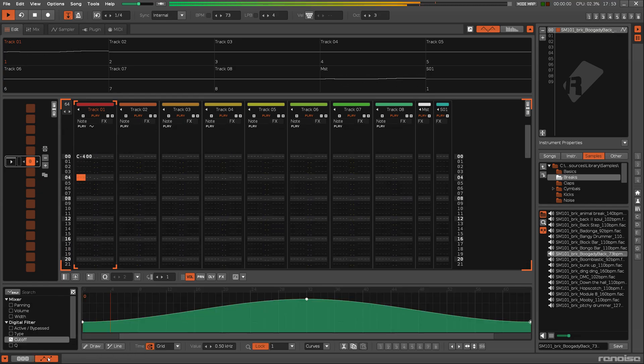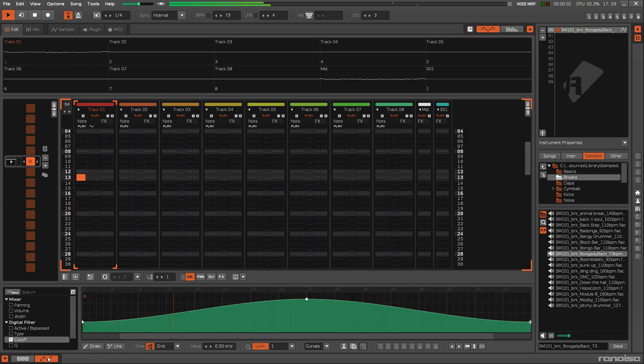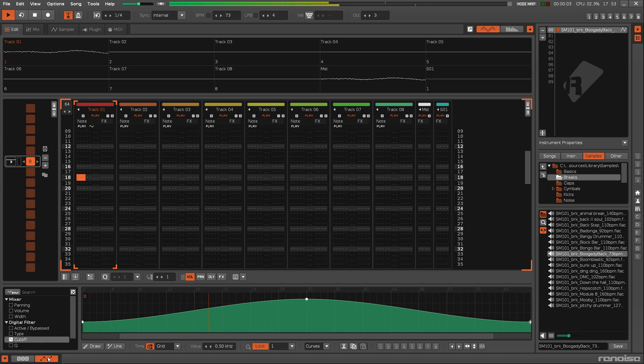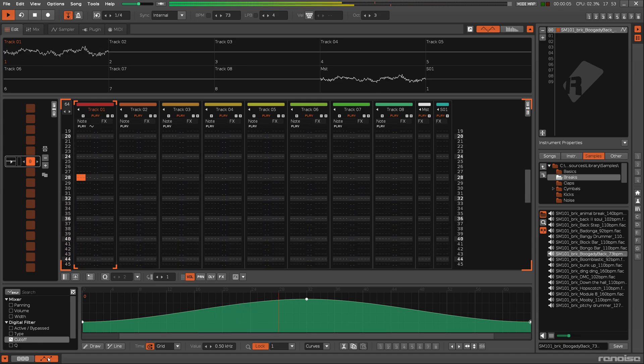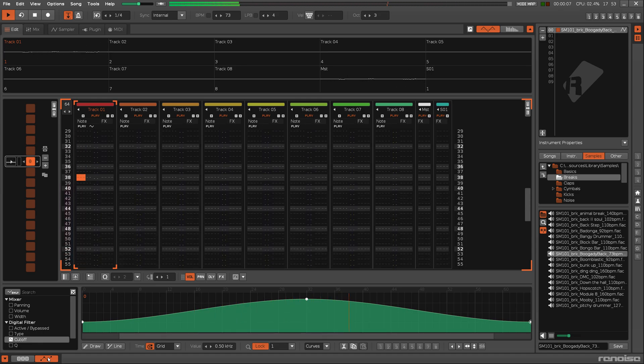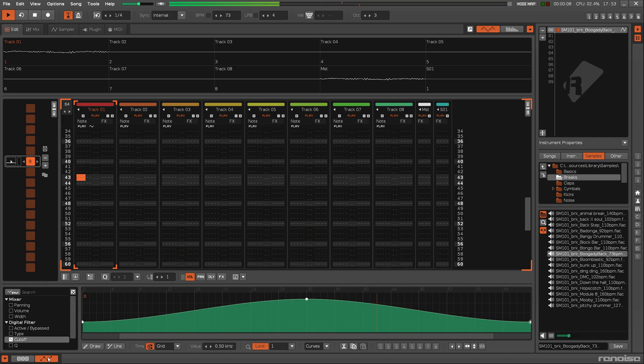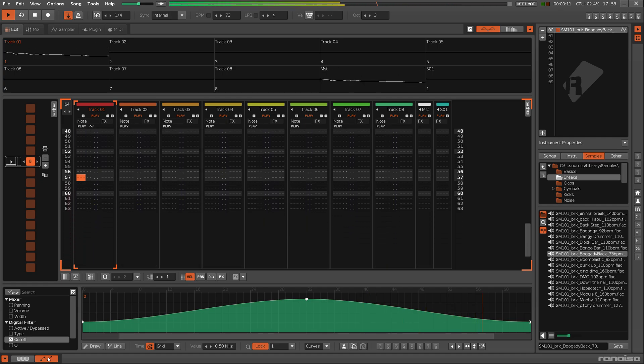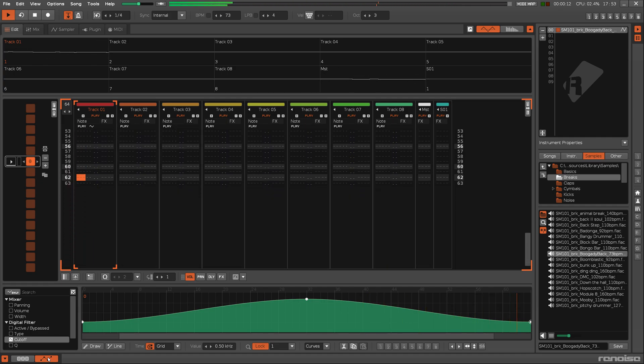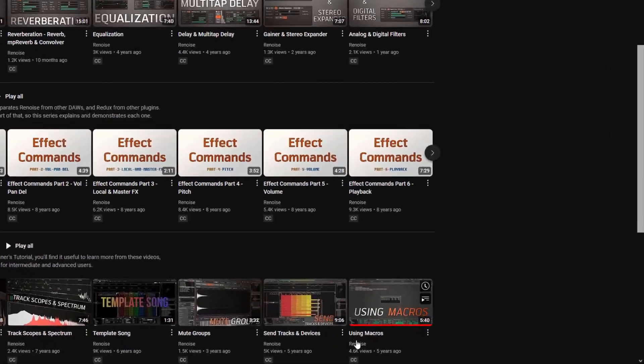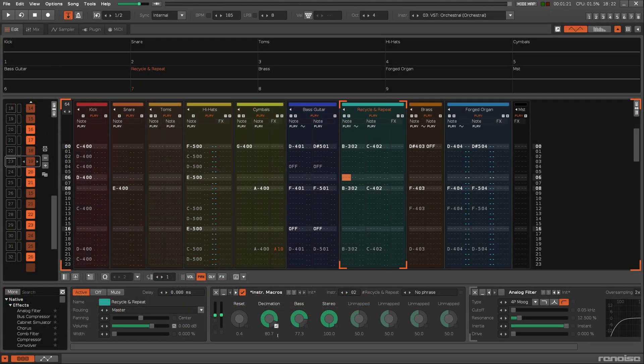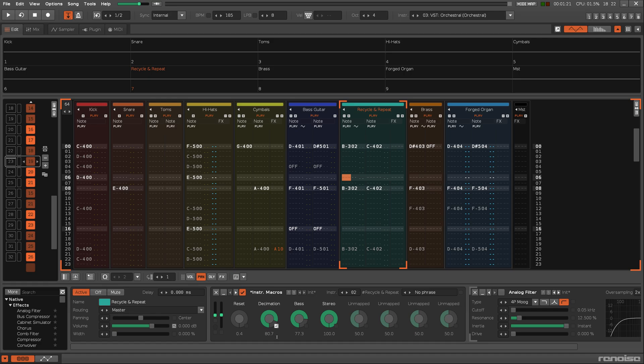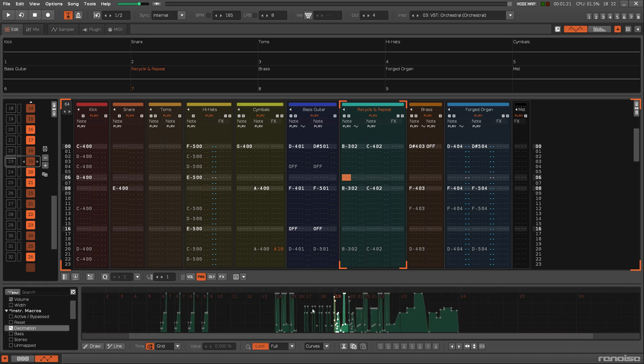As shown in the beginners tutorial, automating track effects is done with effect commands and graphical automation. You can also use those methods to automate effects within an instrument by using macros. Obviously, that requires you to manually create those automations across the entire song.